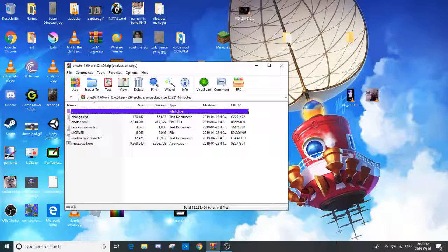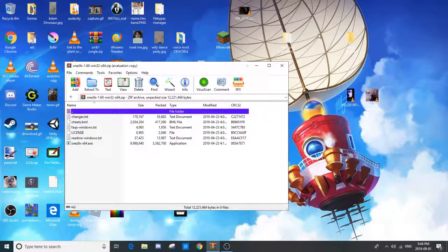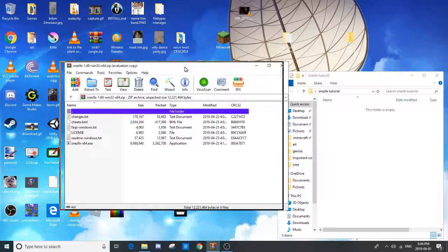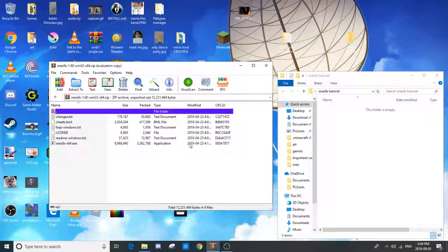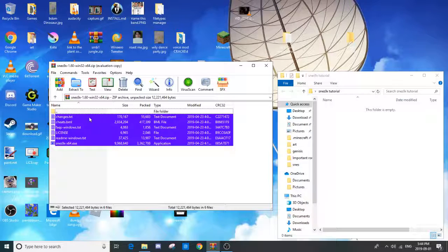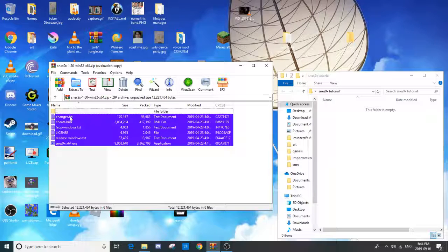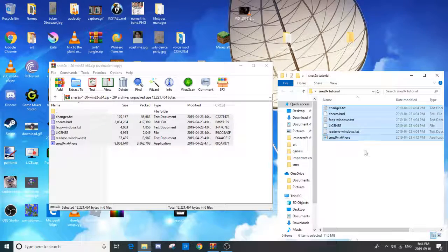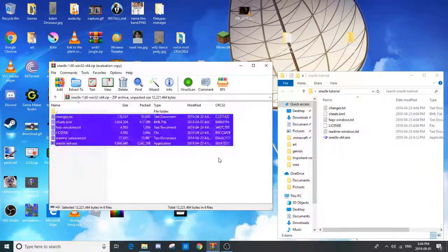First, you're going to want to download the program. If you just Google SNES 9X download or click the link in the description, you'll find it. There'll be a .zip file. Just unzip that into any folder you want.